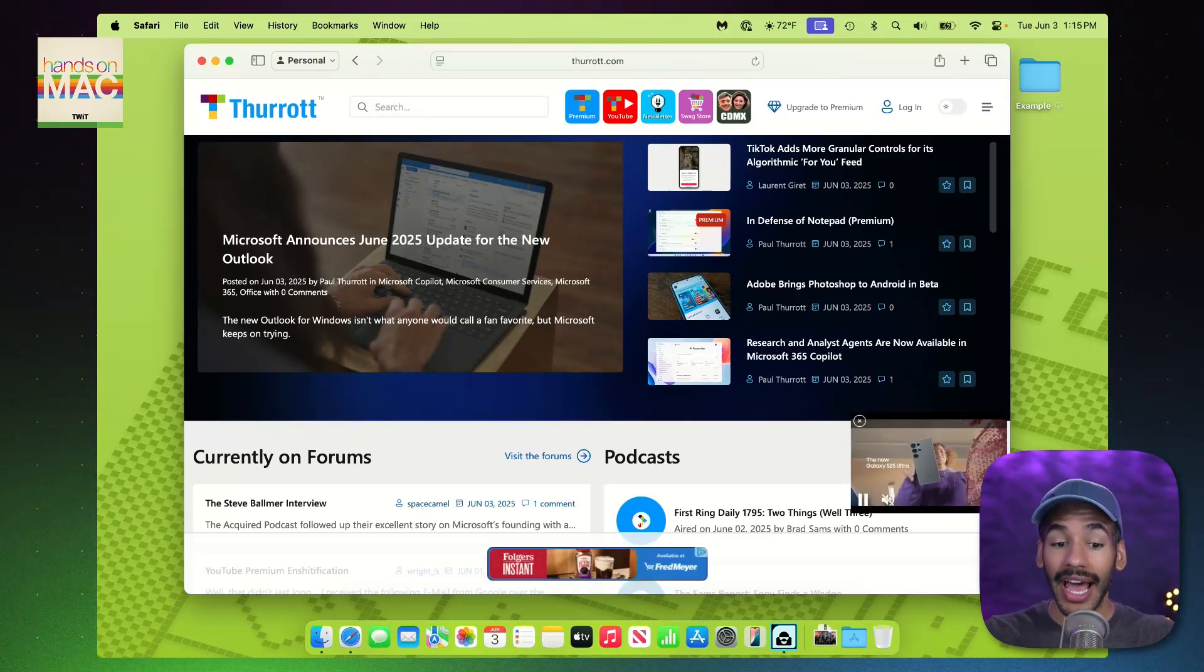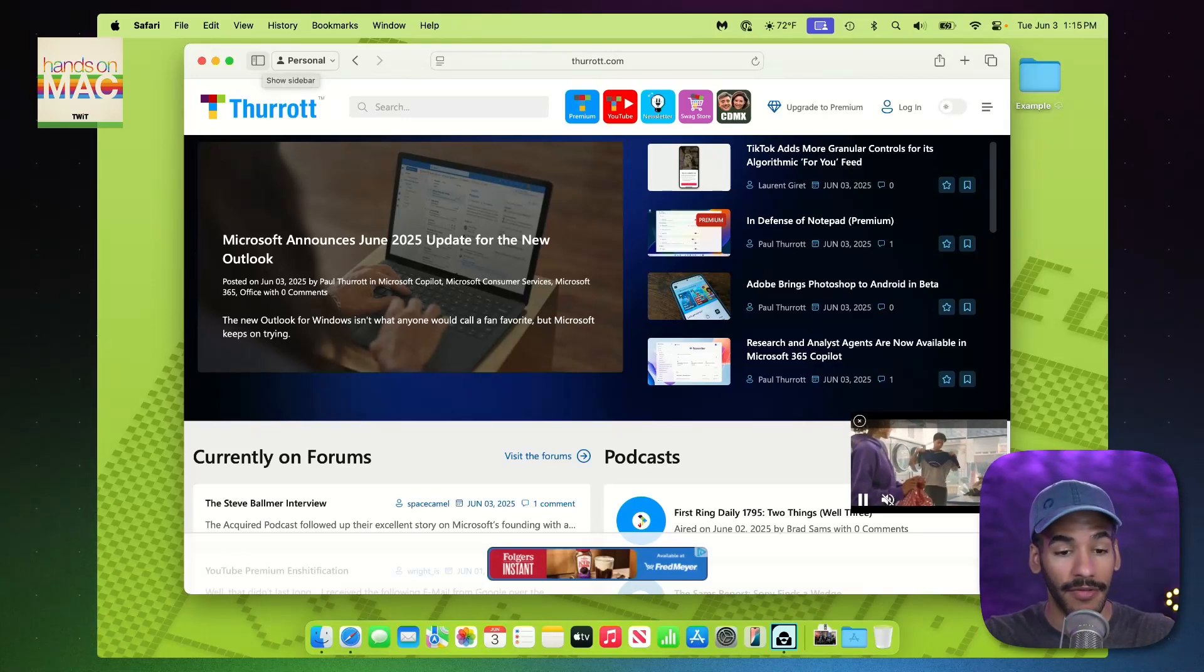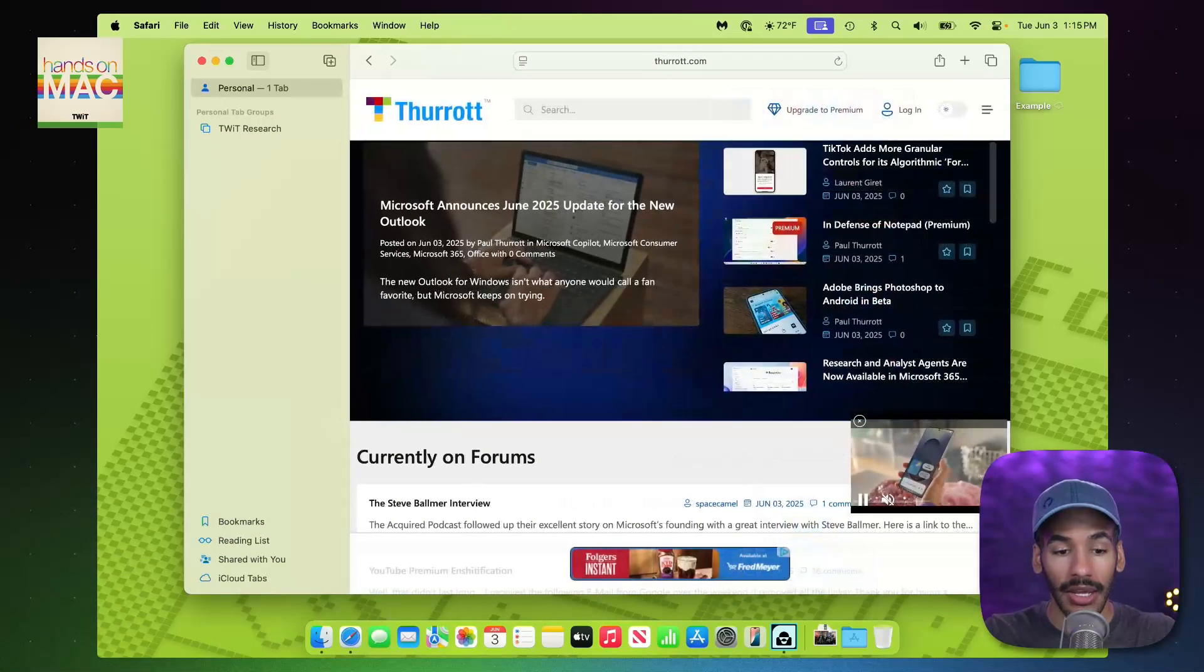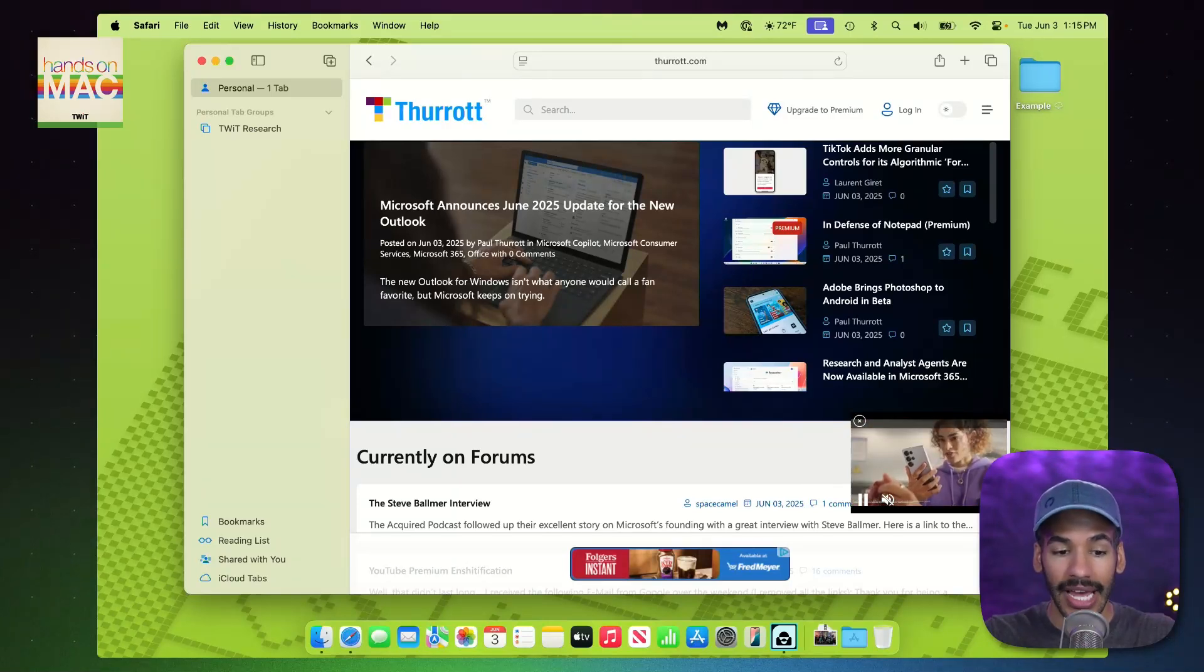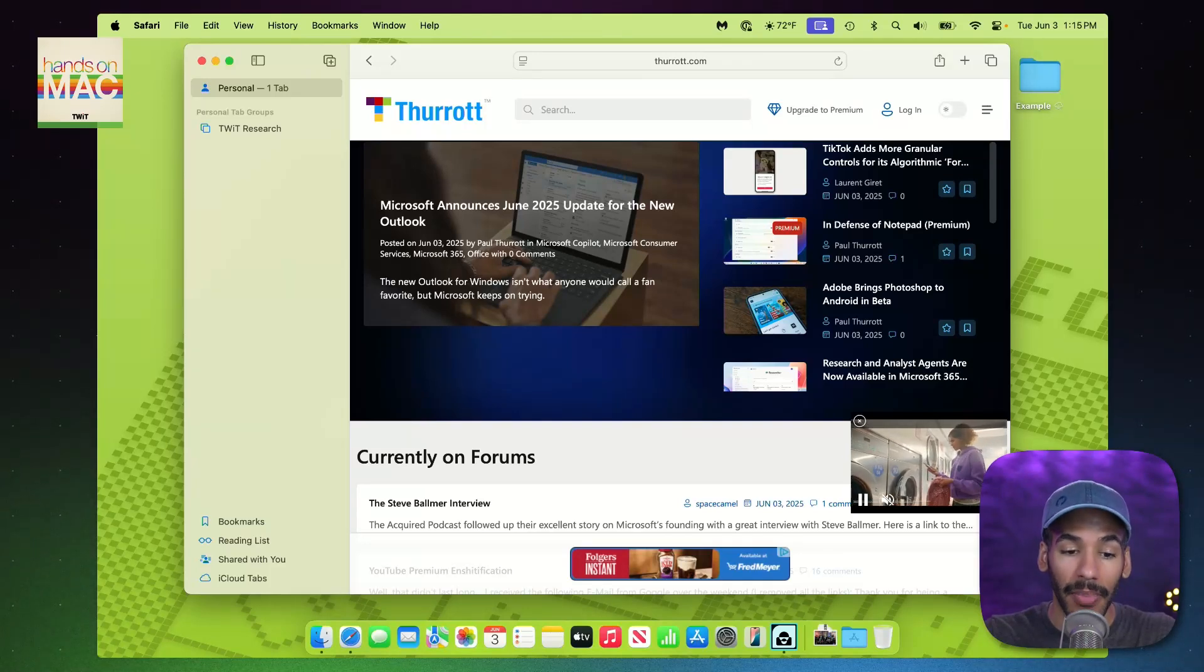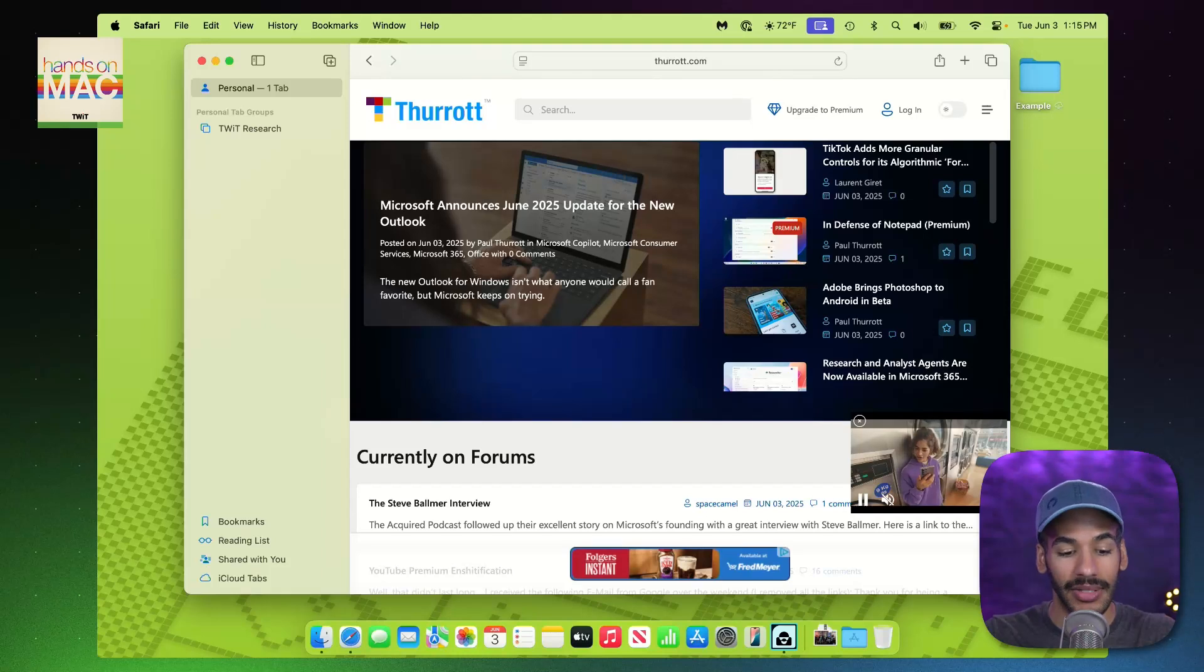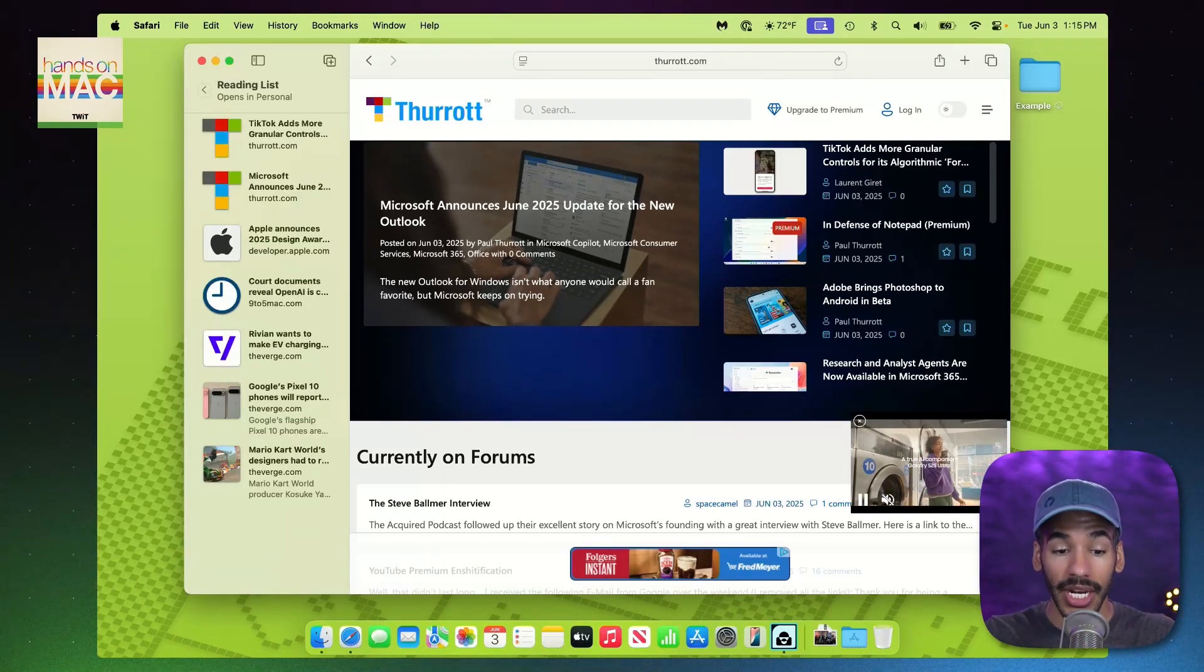Now, to access my Reading List, I'm simply going to click in the top left corner where we have the Show Sidebar button. And in doing so, you can see I've got one tab open. I've got some other tab groups available as well. But down here at the bottom of the sidebar, I've got Bookmarks, I've got Reading List, I've got Shared With You, and I've got iCloud tabs. We're, of course, going to choose Reading List. And that will open up our Reading List.